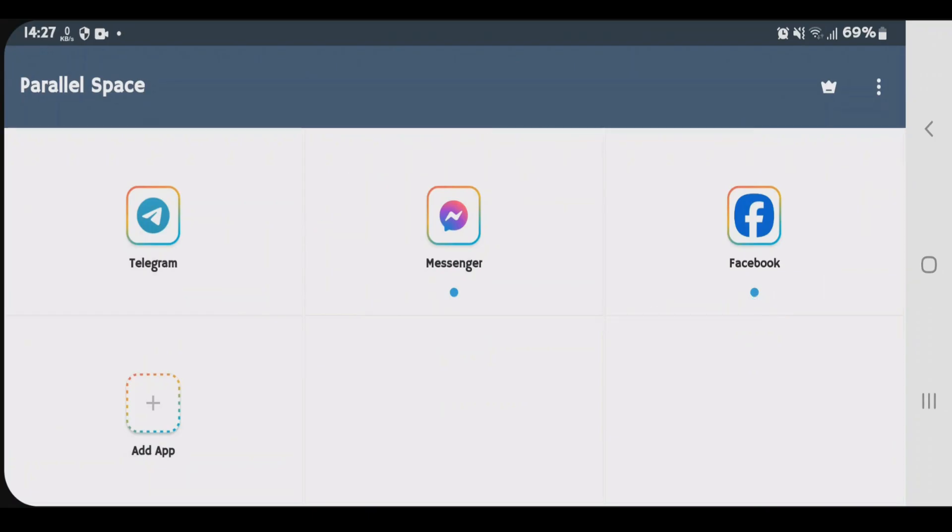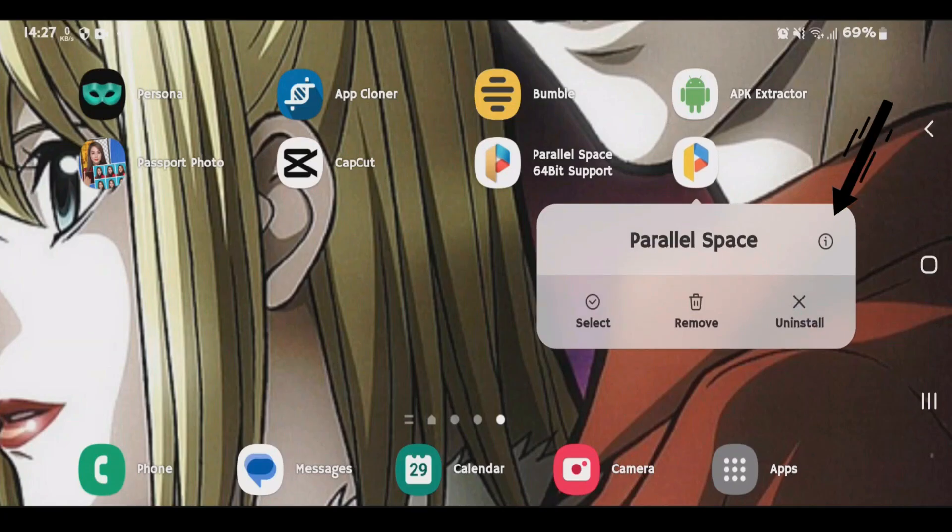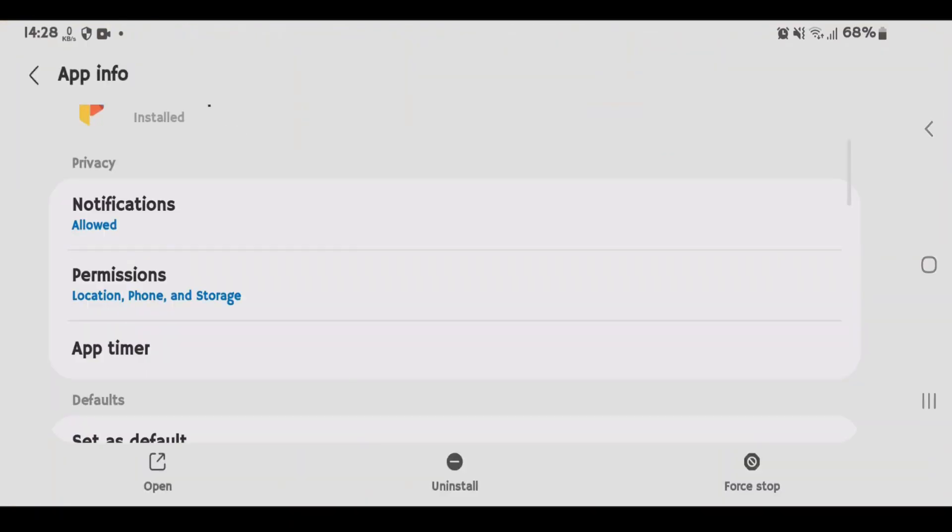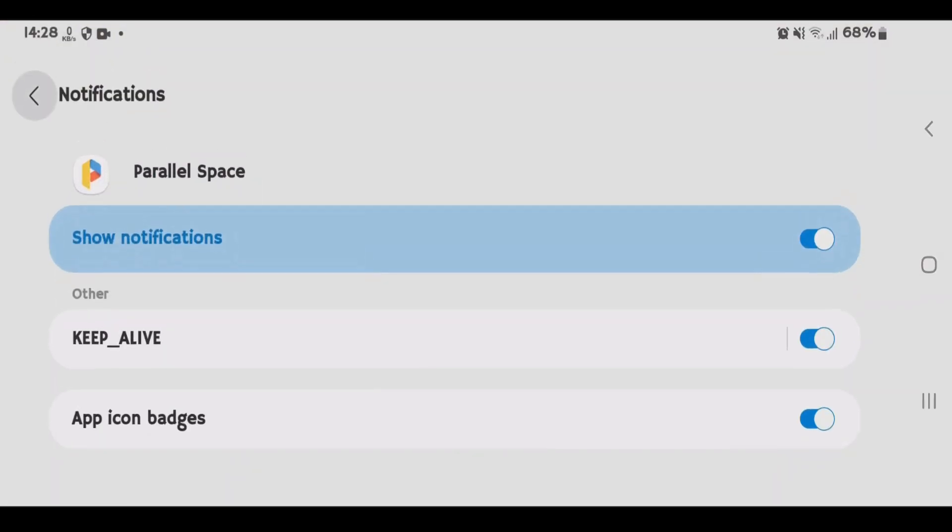Now in order to make sure that you get proper notifications from the cloned apps, we're going to go to home screen and long tap on parallel space. Tap on this i button info and make sure that the notifications are allowed here. It's been allowed.